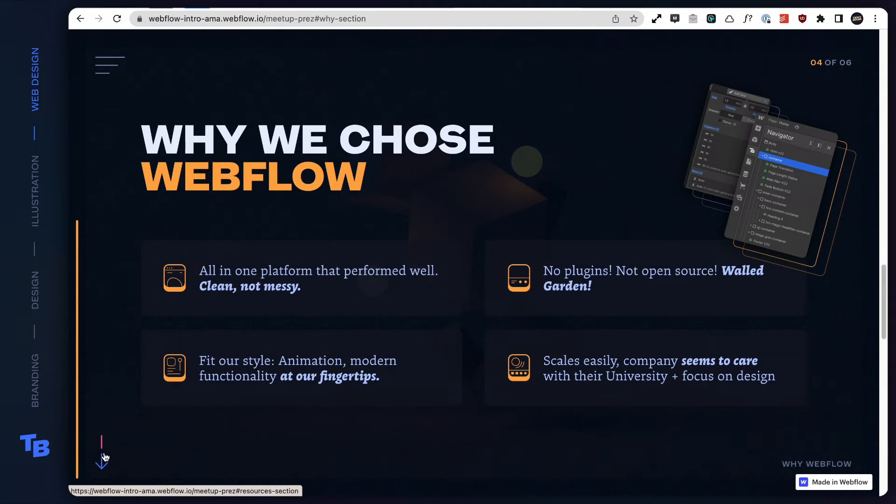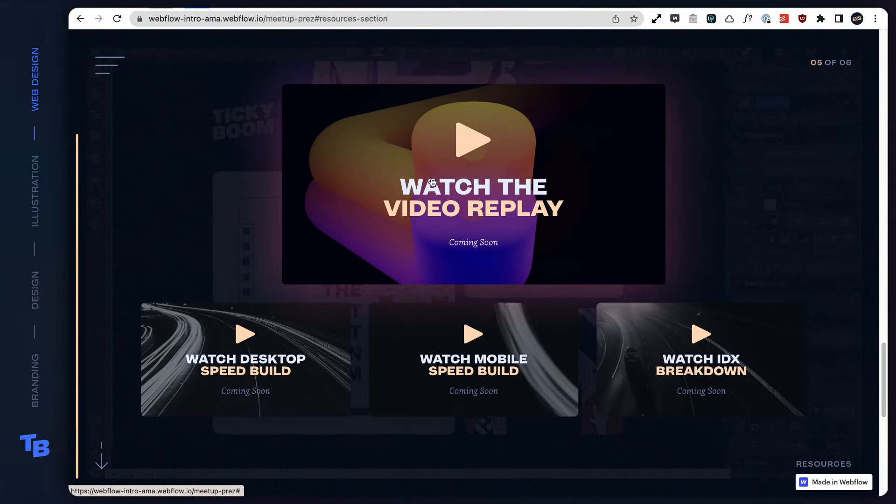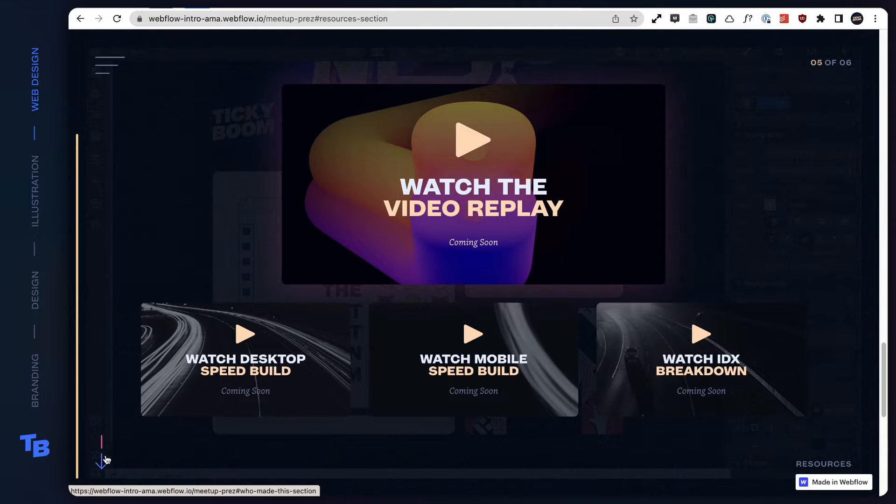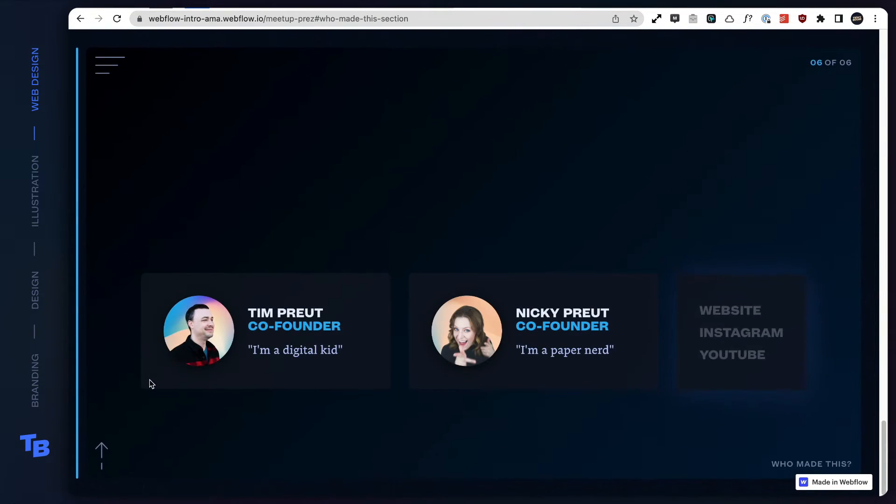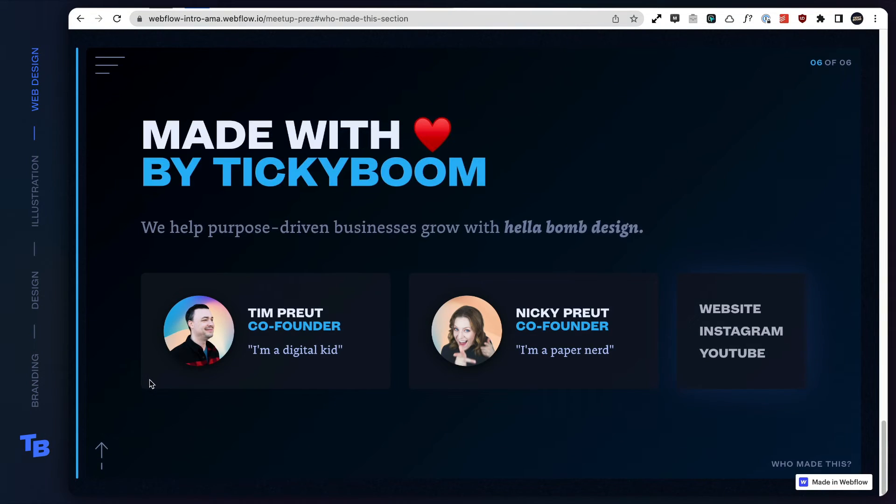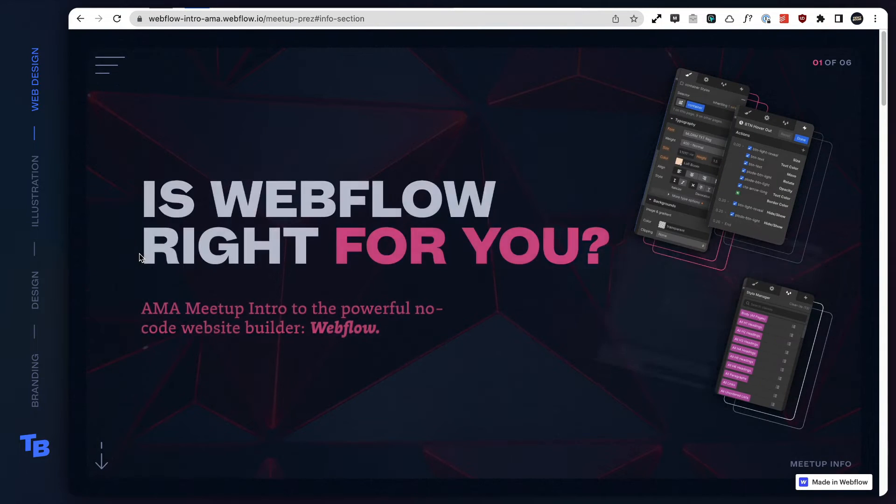We're gonna show you how to do it so that you can lazy load them and give you tons of flexibility options. This video is part of a series that we did on how to build this one-page website for an AMA meetup about Webflow.